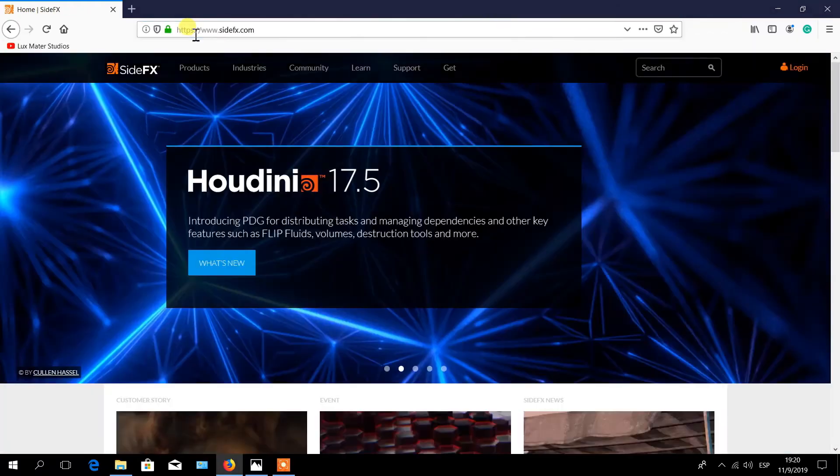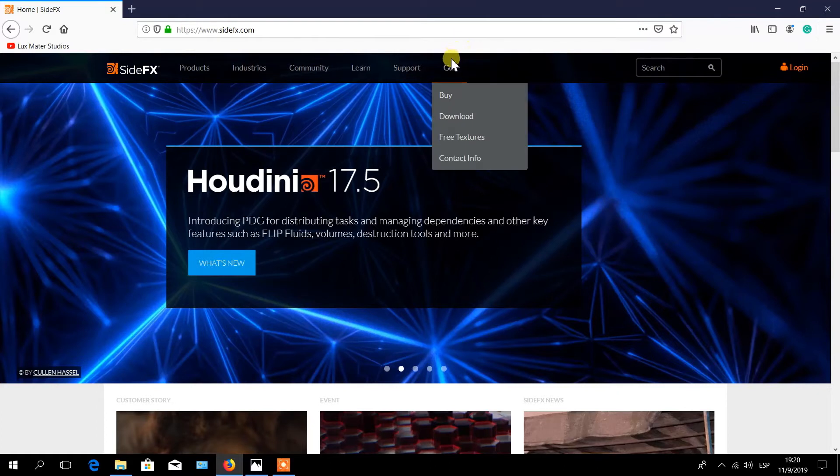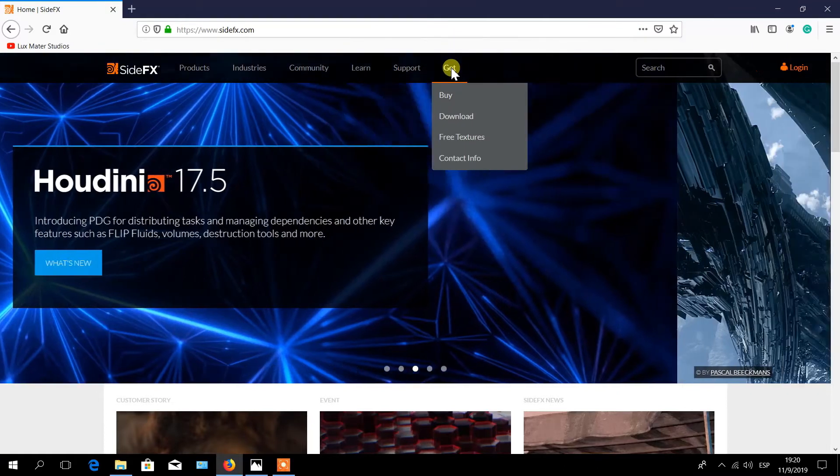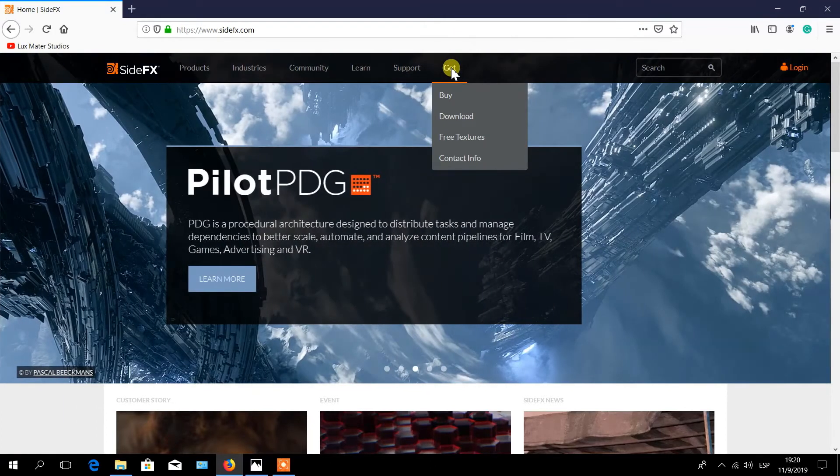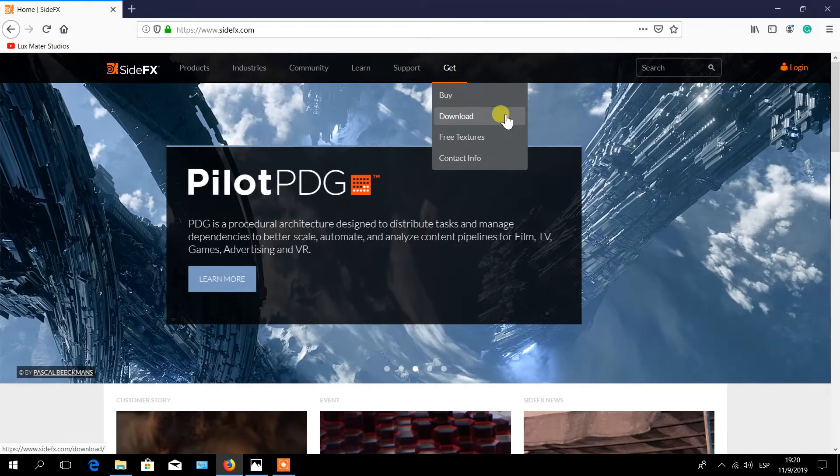This will guide you to the SideFX website. From the menu, select Get, then Download.